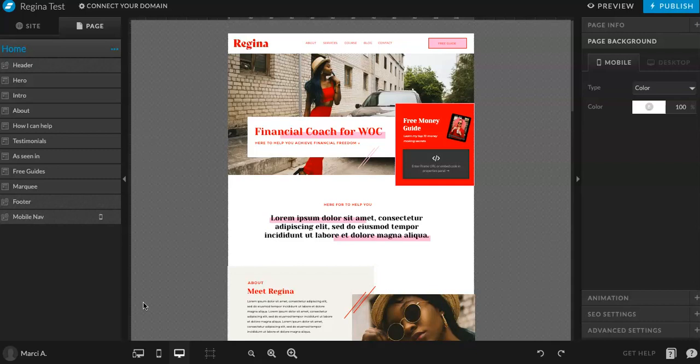Hello everyone, this is Marci from Dragonfly Avenue. Today I will be walking you through our new ShowIt template called Regina.